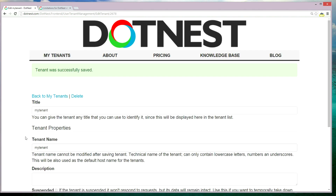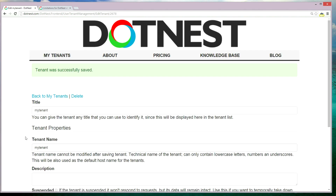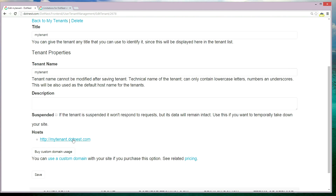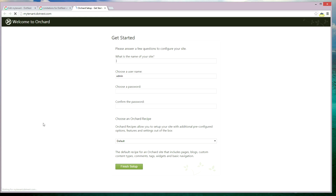The tenant has been created successfully. Scroll down to the URL and open it in a new tab, and you will be redirected to the Orchard setup page for your tenant. You can give a name for your site and a password, then click Finish Setup, and .nest will take a few seconds to complete the setup for your Orchard tenant.